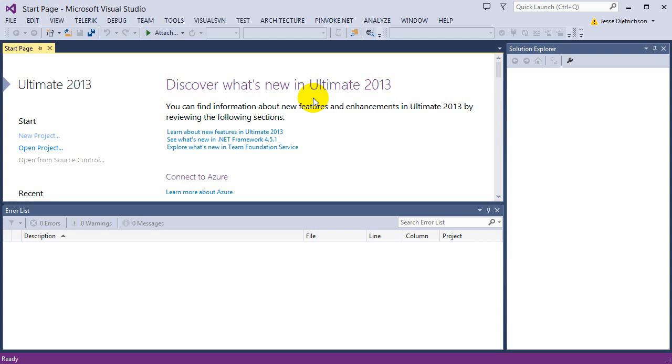we need to actually type in the name of every single variable every time we want to change something, if we want to add something to it, whatever we want to do. We have to keep on typing in the name of the variable. But with arrays,